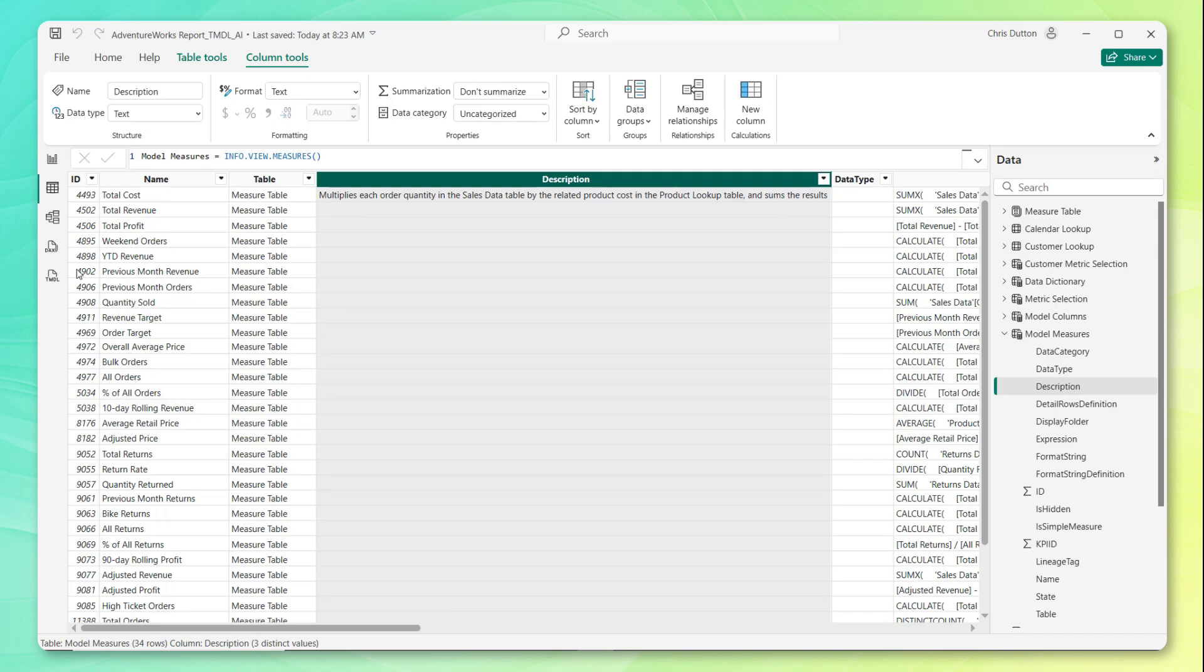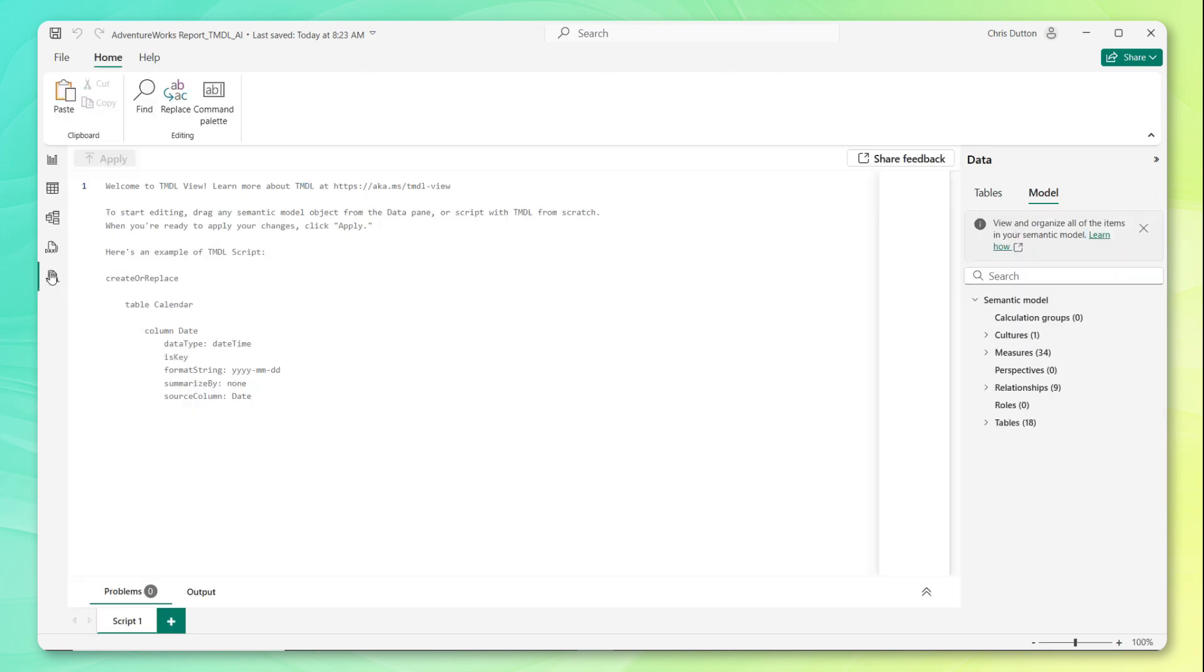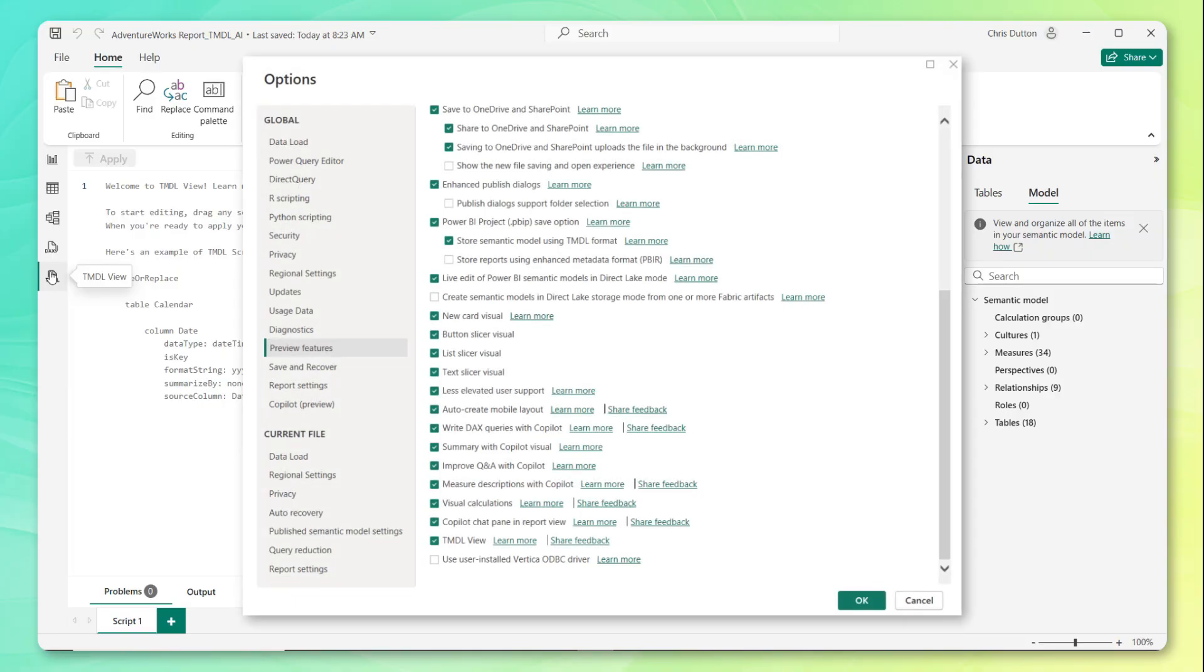So now what we're going to do is head to our TMDL view here at the bottom of our report navigation pane. Keep in mind, if you don't see this, you might need to activate TMDL from your preview settings. Best way to do that is to head to file options and settings. Click the checkbox next to TMDL view in the list of preview features.